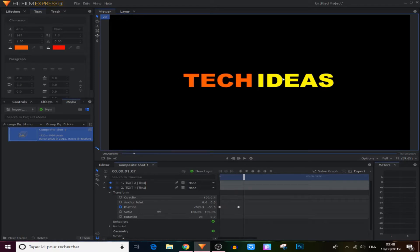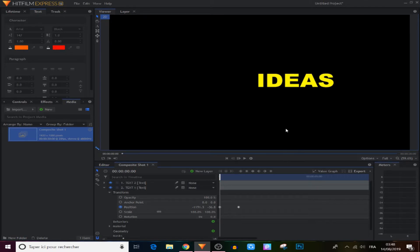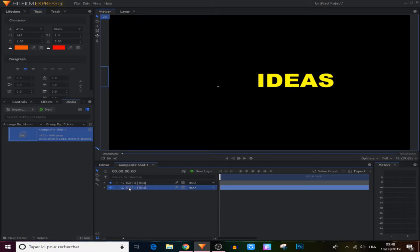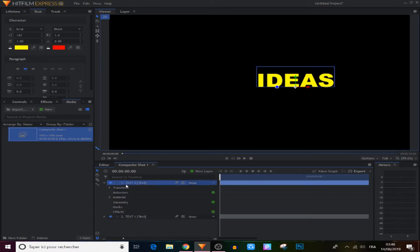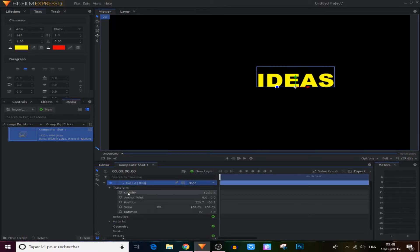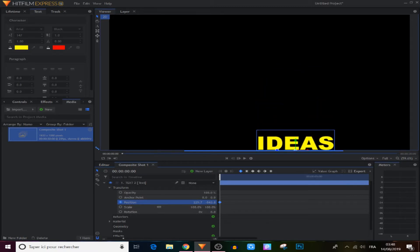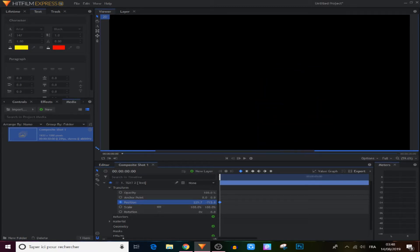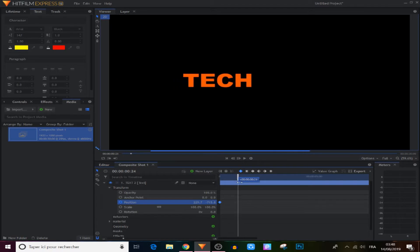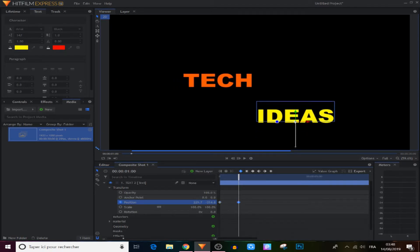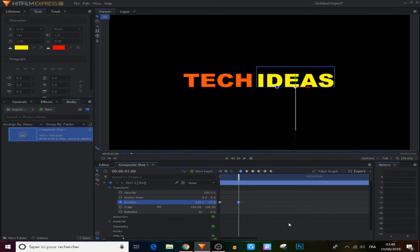Now we're gonna do the same with the 'Ideas' text, but we're gonna change the position from down to up. Close text one, go to text two, expand it, expand transform, make a position keyframe — but this time use the point on the right. Move it, then move one second forward and move it back. Select those two keyframes and make them bezier.